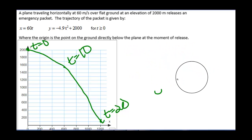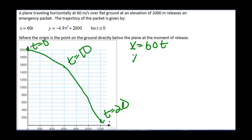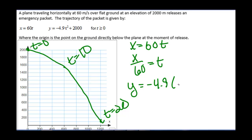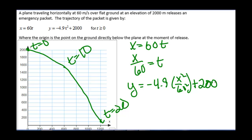Sometimes it's possible to eliminate the parameter by setting one function equal to t and plugging it into the other. In this case, we solve x equals 60t for t: x divided by 60 equals t. So y equals negative 4.9 times (x over 60) squared plus 2,000, rewriting the equation in terms of x and y only. We should also note that parametric curves have a direction — here, time went from 0 to 20 in a clockwise motion.